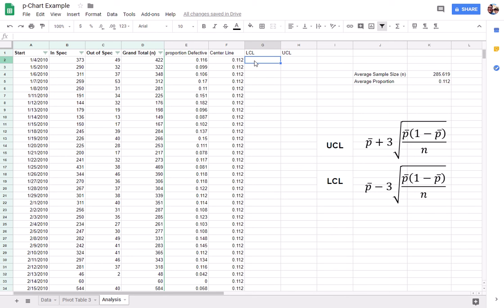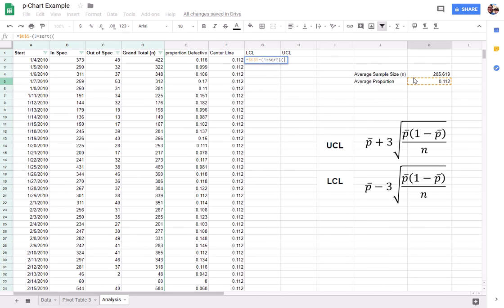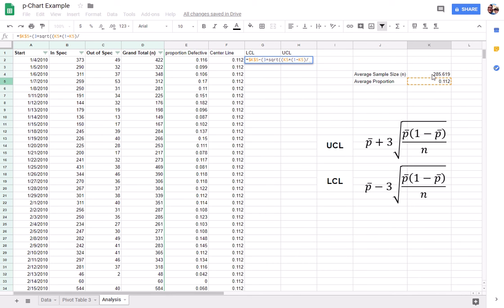Then we're going to get the lower control limit, and the lower control limit is this formula right here, so it's p-hat minus 3 times the square root. And we're going to punch that in. We're going to lock it in, and minus 3 times the square root times 1 minus p-hat divided by n. And again, we're going to use the average sample size. We're going to F4 all these to lock them in.